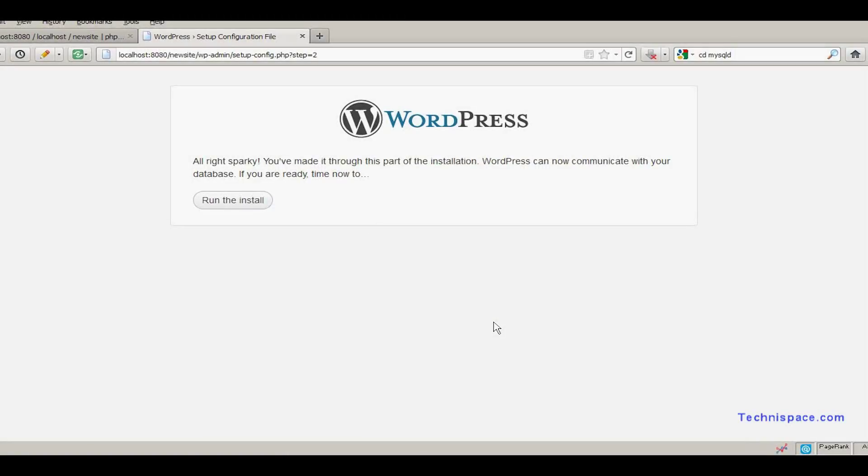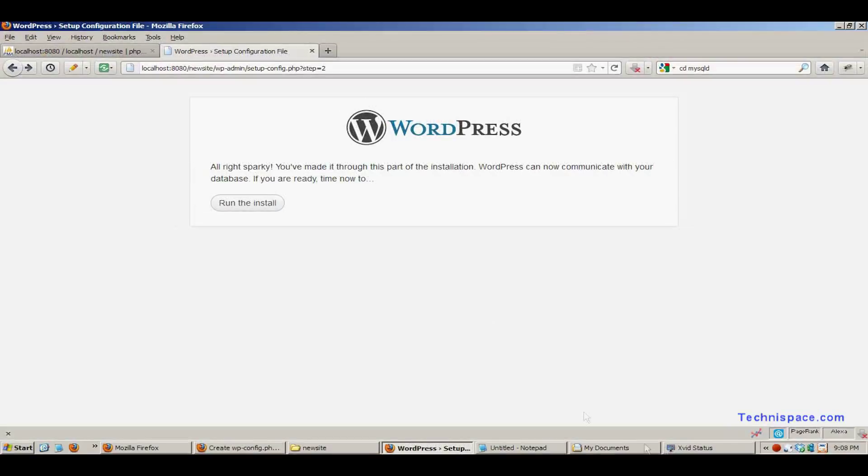Hi, this is Raji from Technicspace.com. Today I am going to show you WordPress installation locally using USB server.